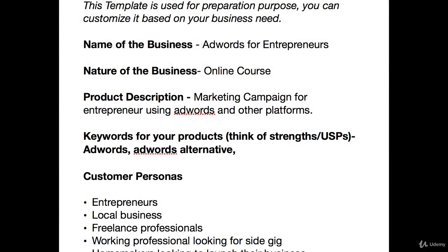By the end of this course, you will be able to come up with a marketing plan like the one you can see on screen. You will be able to download it from the resource section, and you will have all the guidance to update it. It will help you in creating and launching your own marketing plan — so it's a very good resource.